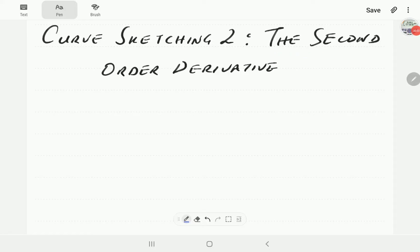In this video we're going to look at the second order derivative and how we can apply it in curve sketching. This video should be watched after the curve sketching part one video, where we looked at how the first order derivative features when we do curve sketching. In the next video we're going to start looking at some actual examples of how we use calculus to do curve sketching.